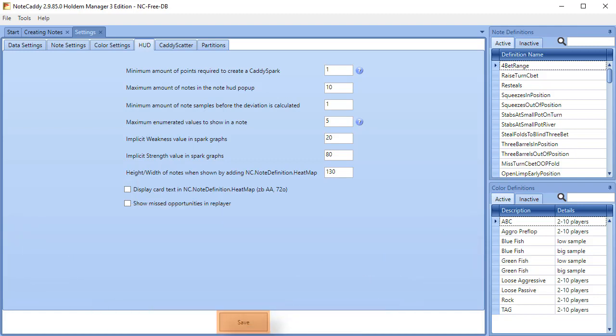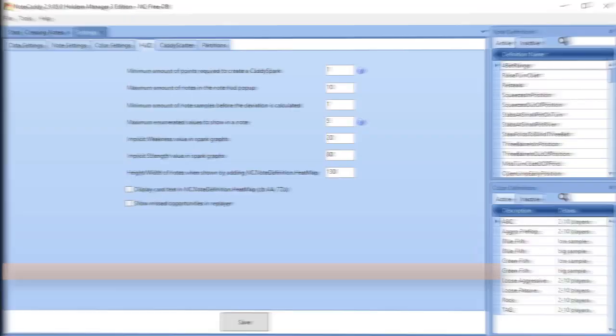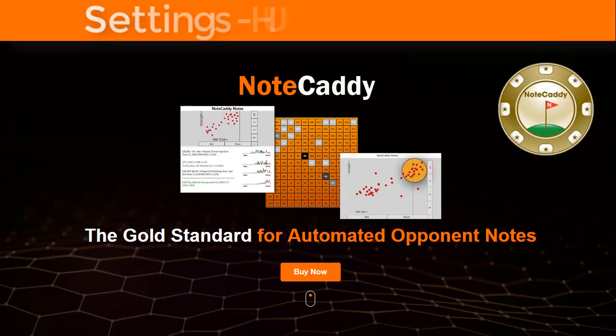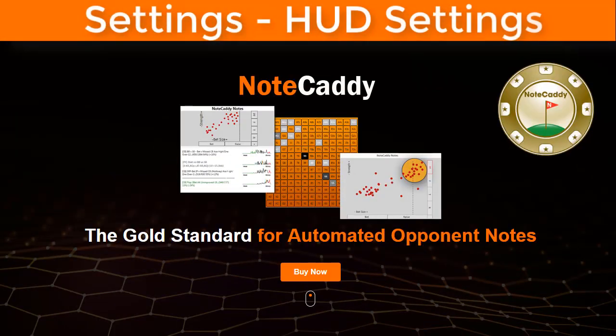If you made any changes here, be sure to click the save button at the bottom. Thanks for watching and we'll see you at the tables.